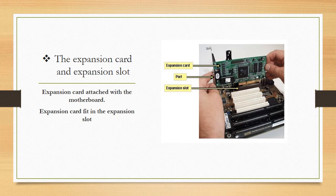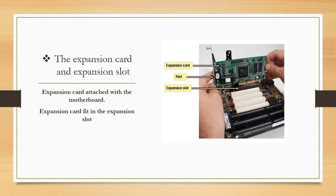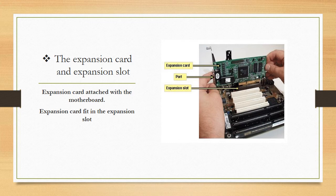The basic purpose of the expansion card is to enhance the existing capability of the computer. For example, most desktops have sound card to connect microphone, headphones and speakers. But most computers also include graphic cards to connect to a monitor. That is called expansion card.